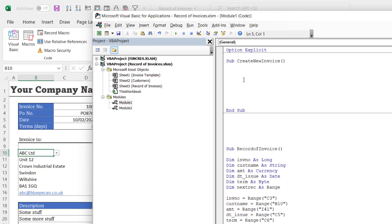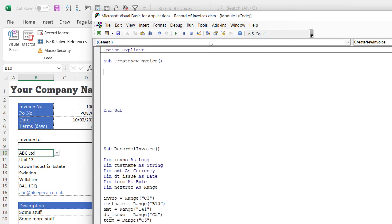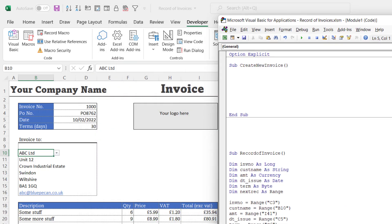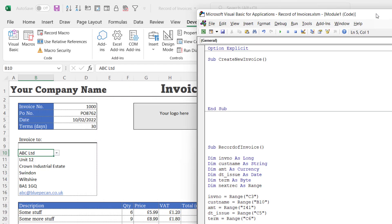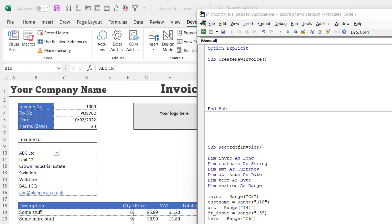And I'll just create some space for myself. I'll close down this project explorer, move this over a little bit so we can also see our invoice. Those three things I'm really doing here: I need to increment the invoice number, I need to clear certain parts of the template, and I also need to save the template.